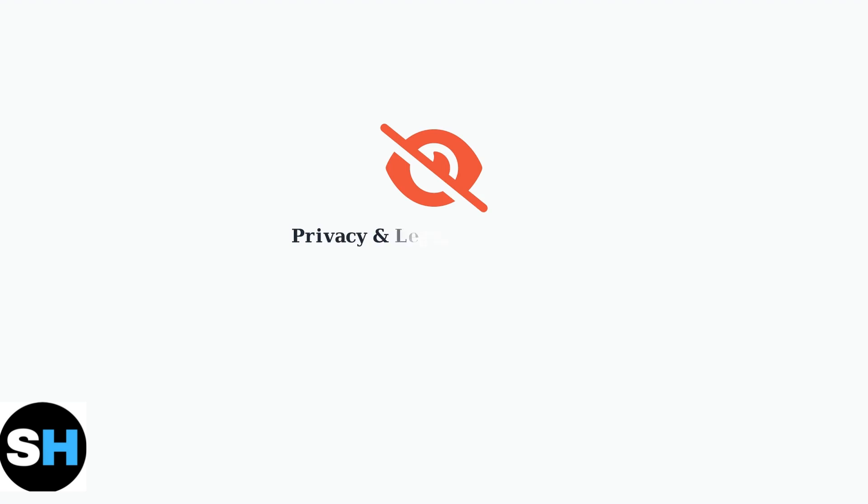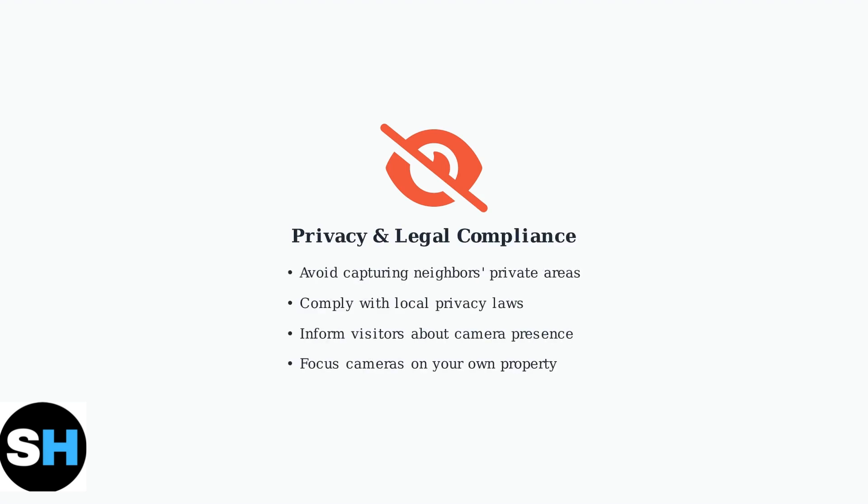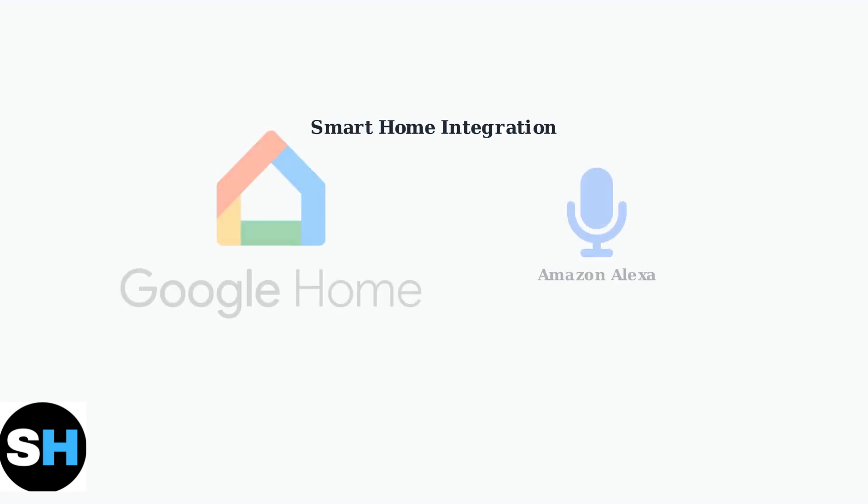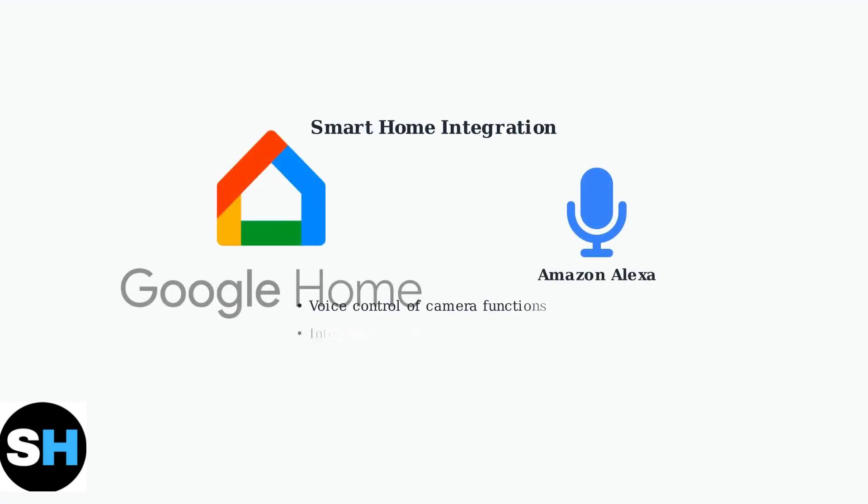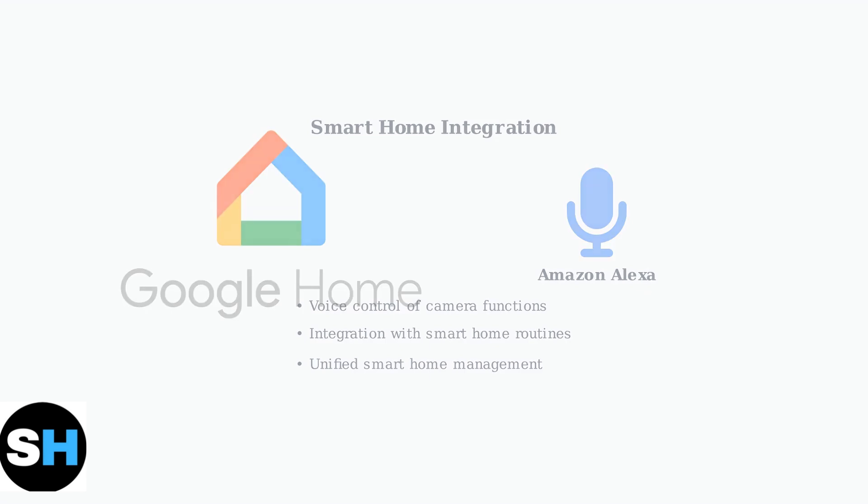When installing security cameras, privacy considerations are essential. Position cameras to avoid capturing private areas of neighbors' properties and ensure compliance with local privacy laws and regulations.